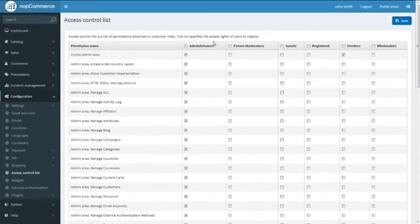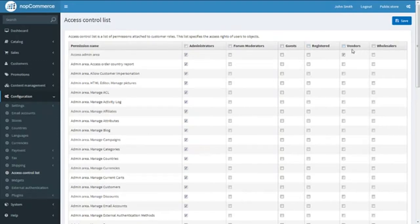The default customer roles given here are Administrator, Forum Moderators, Guest, Registered, and Vendors. I have already added another role which is Wholesalers. You can create as many customer roles as you wish.